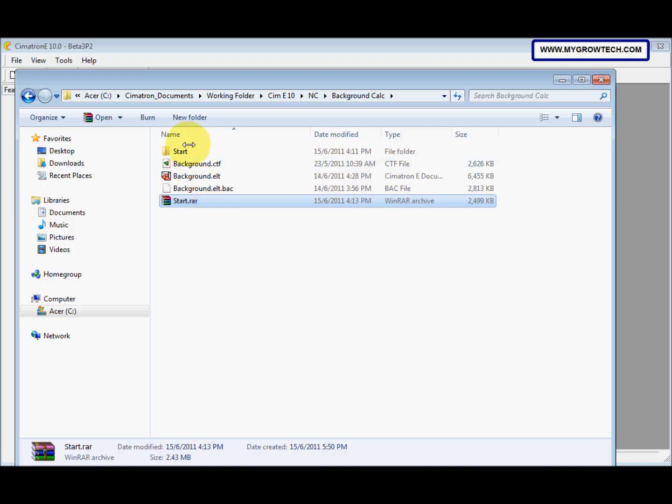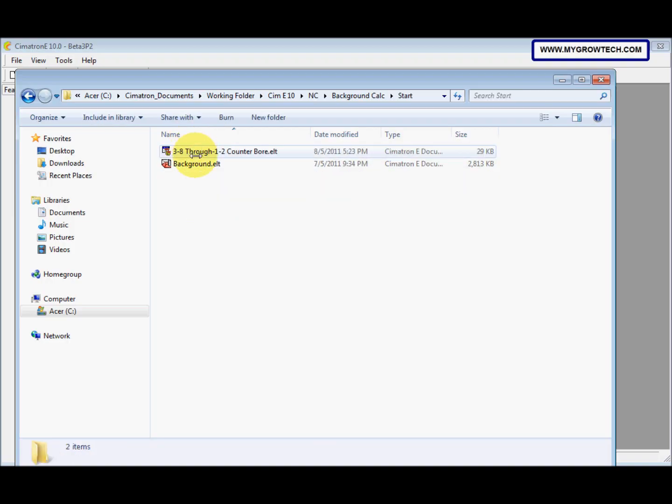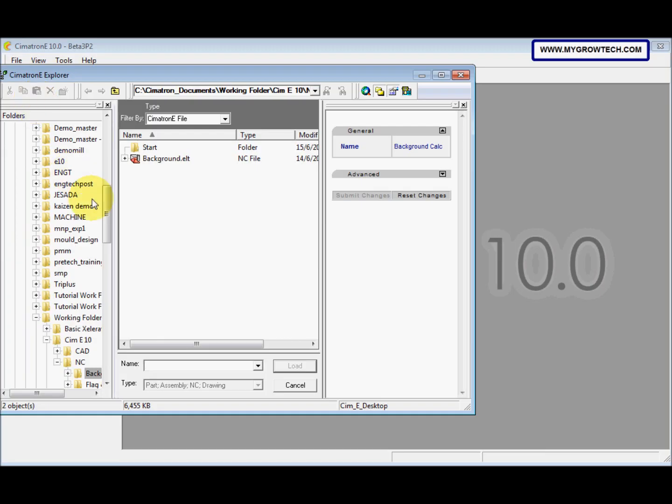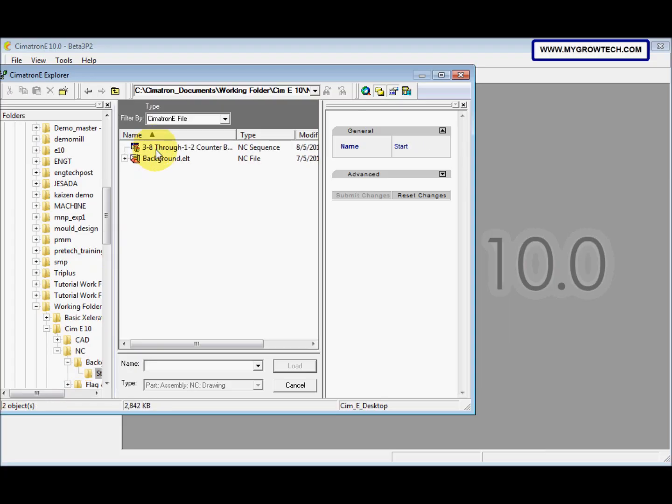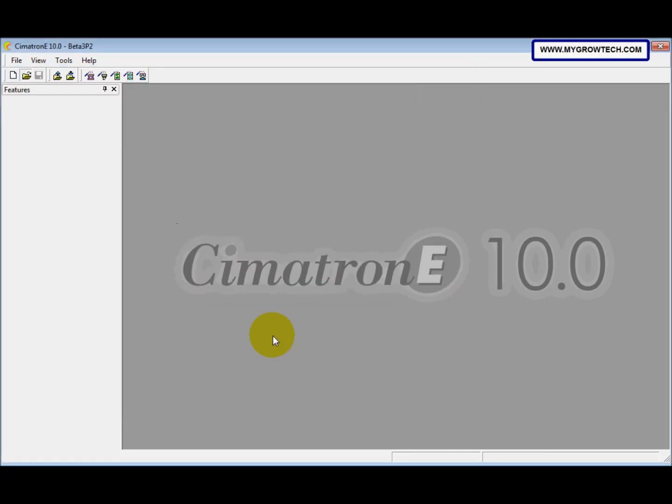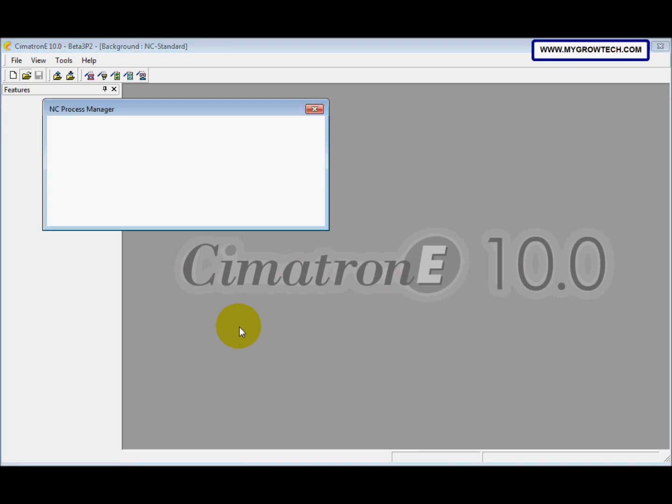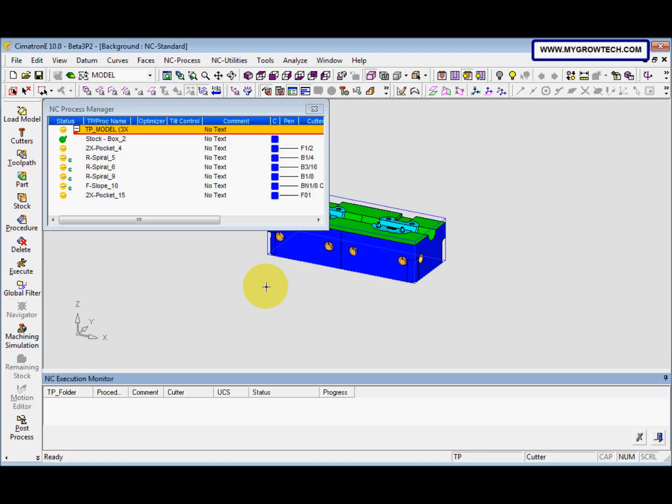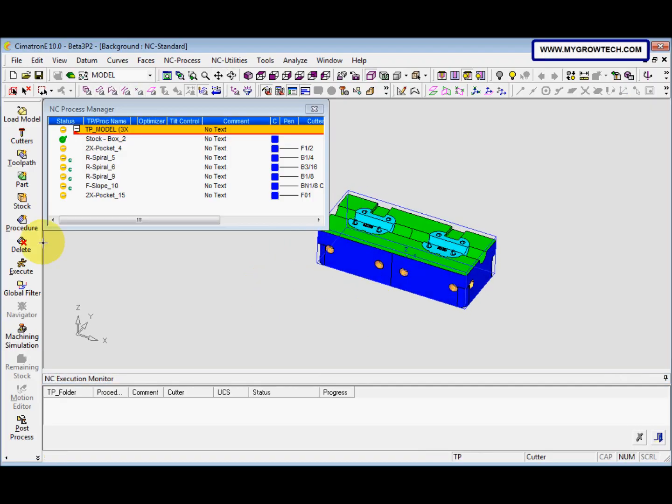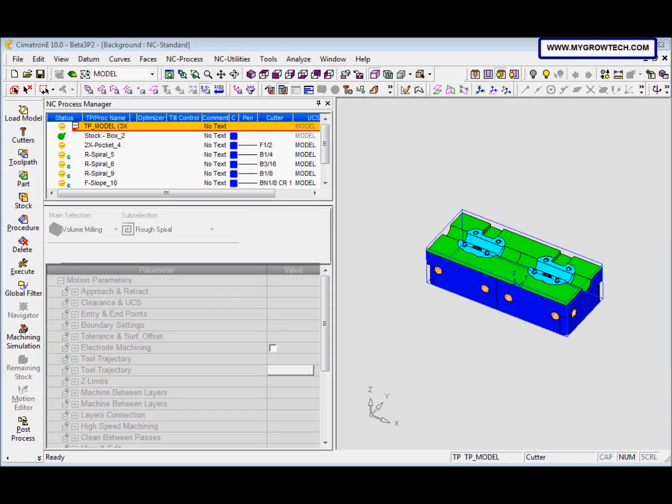So this is the file. After that we load the file. Now we select the NC execution monitor.